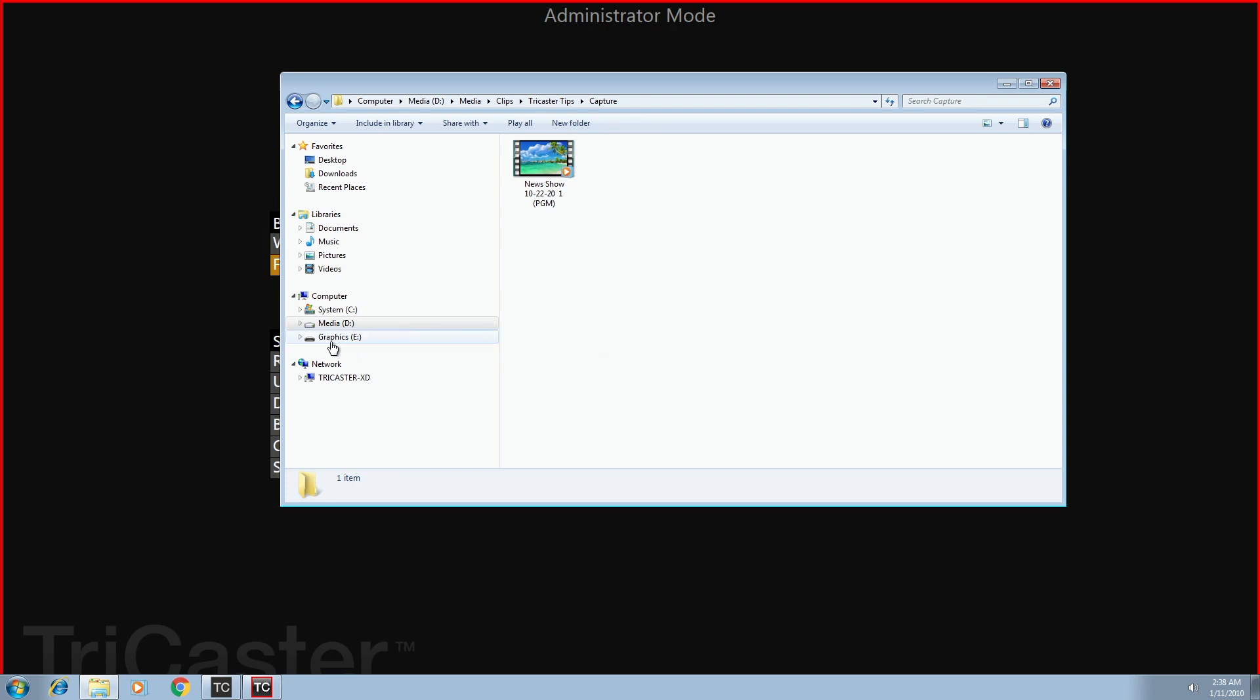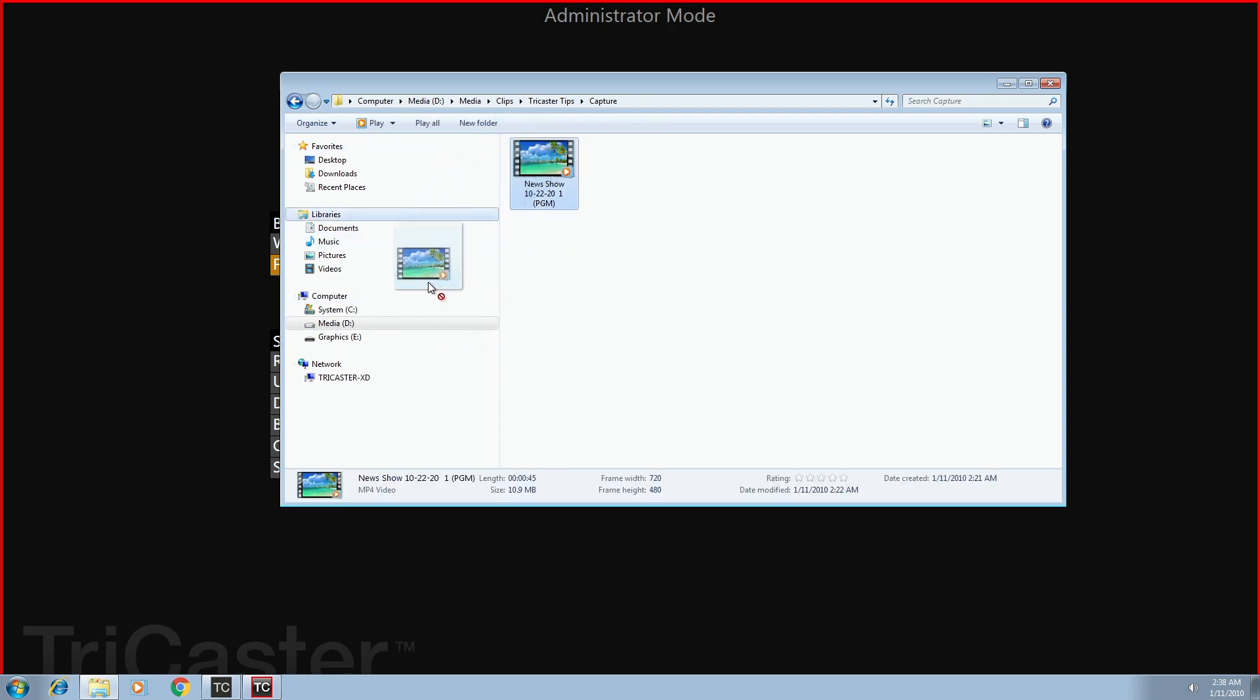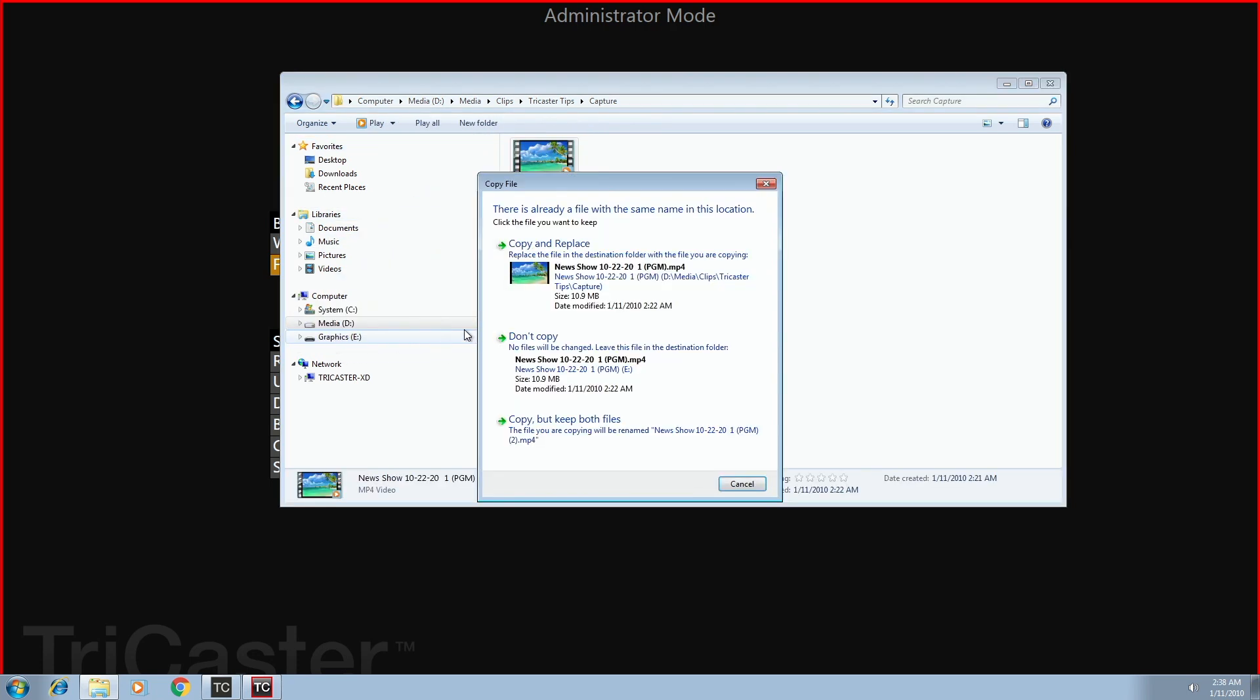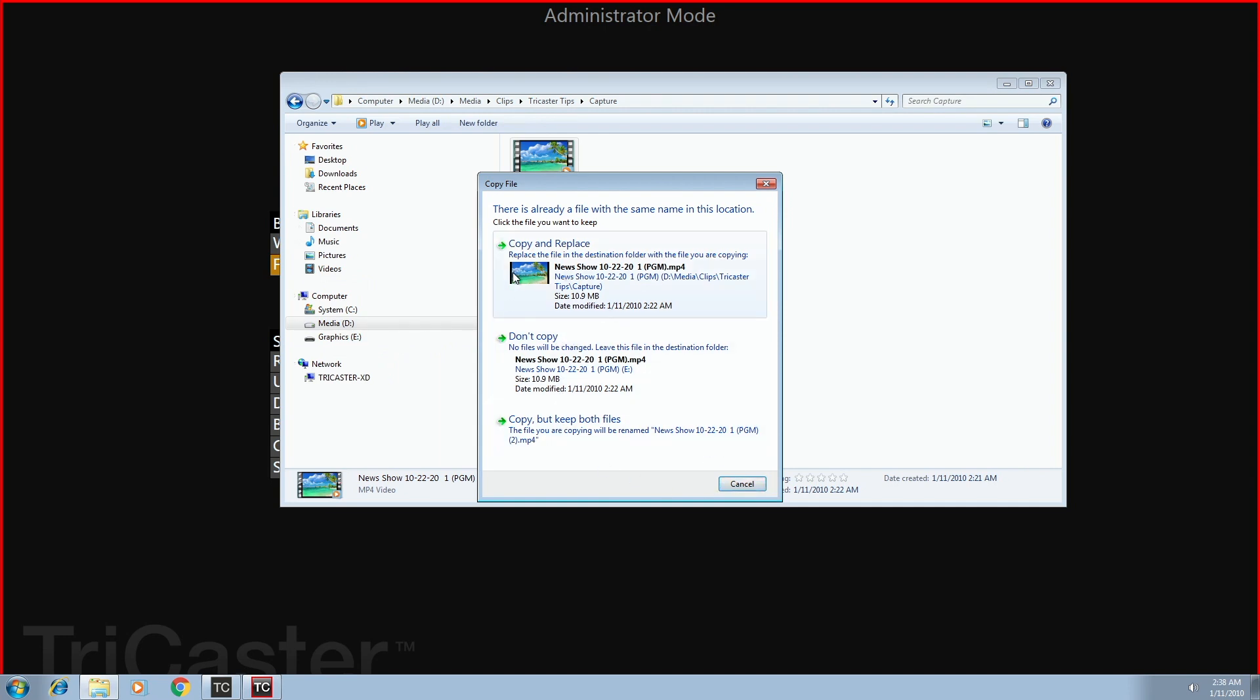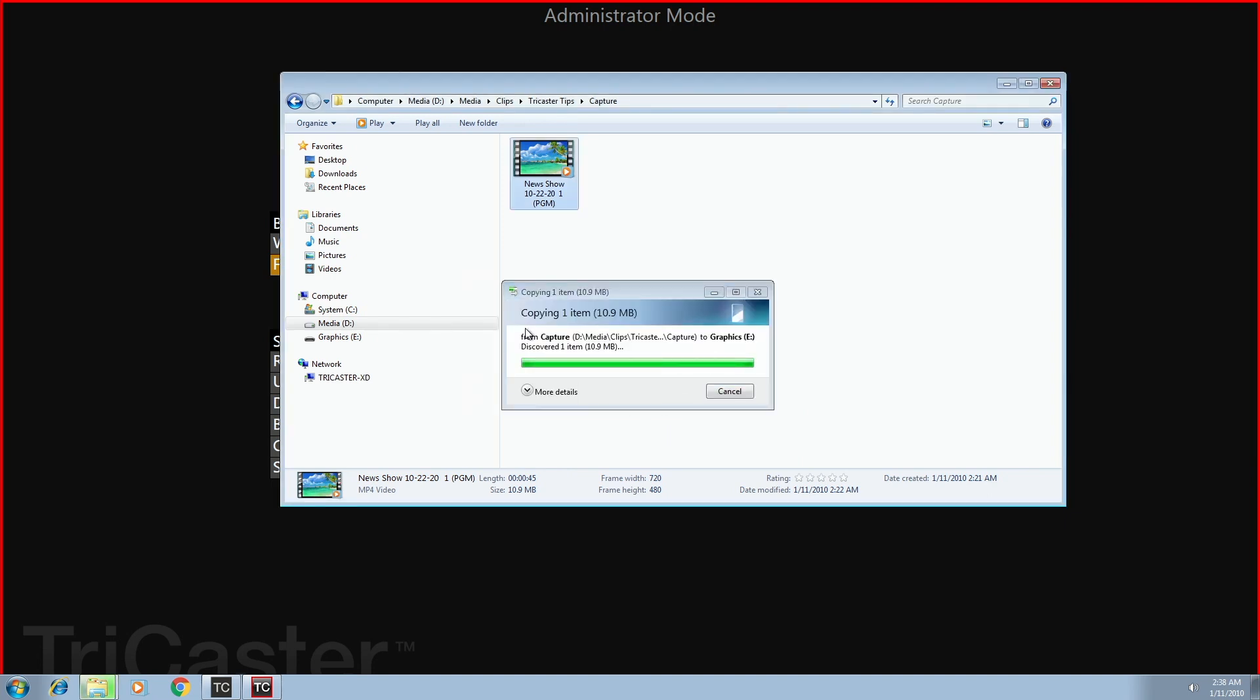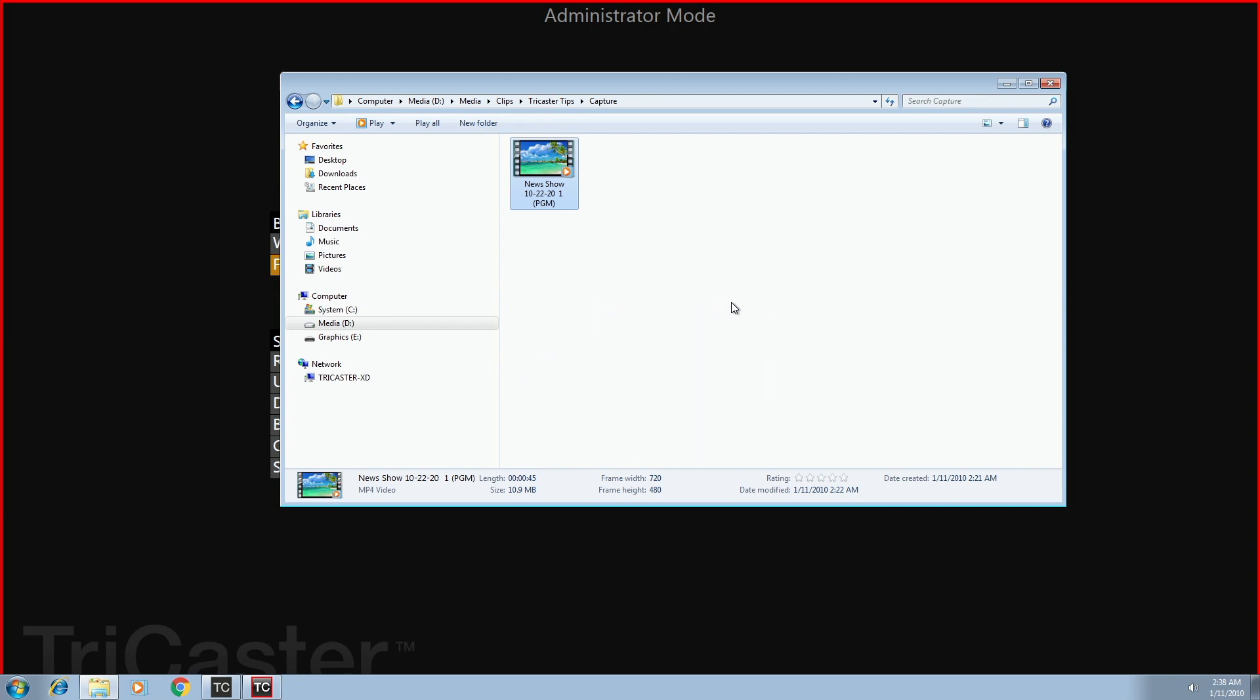Now you notice also here's my external USB drive called graphics. So all I do is I click, I drag it, I drop it in graphics, and I've already got a copy in there. And I'm going to say copy it. And it's going to say, are you sure you want to copy it? Yes, I want to copy it.